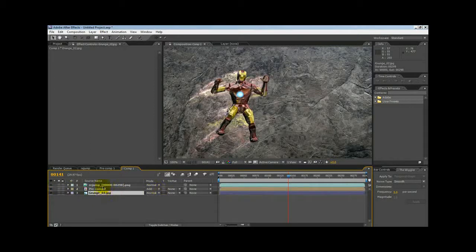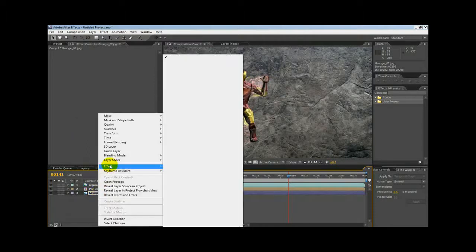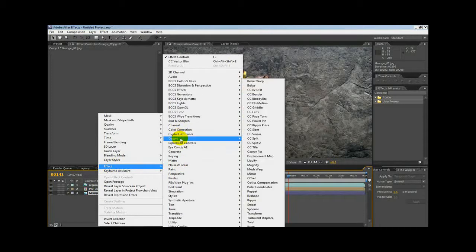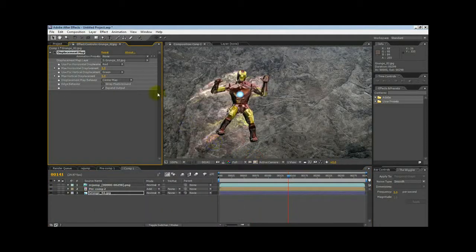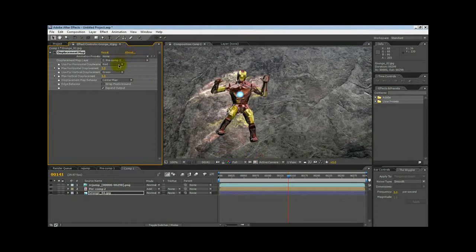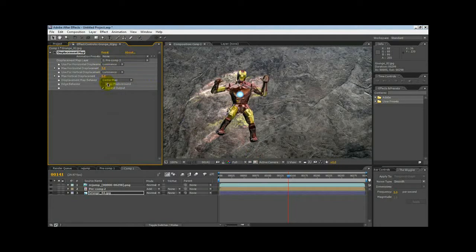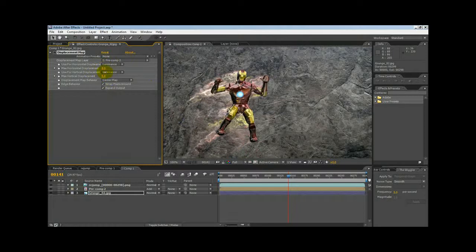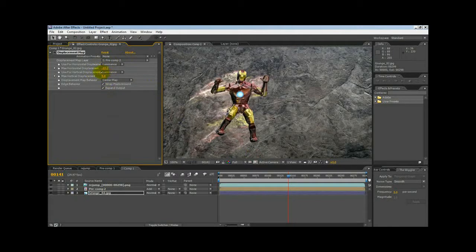Now for our background, we're going to right-click, go to Effect, go to Distort, Displacement Map. Then we're going to select our pre-comp. Select Luminance, Luminance, Wrap Pixels. All right, and then we just play with our displacement as usual.